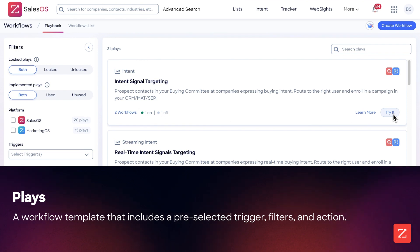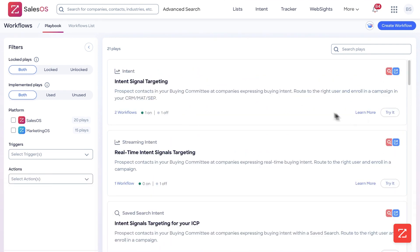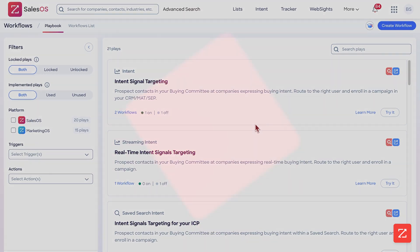Now let's say you don't have all the information you need and you're not quite sure how it works — like what's the difference between Intent Signal Targeting and Real-Time Intent Signal Targeting? All you need to do is simply click Learn More. If you click Learn More, it will bring you to a page with a video and an in-depth explanation, in addition to several templates and so on, on how to actually use it.